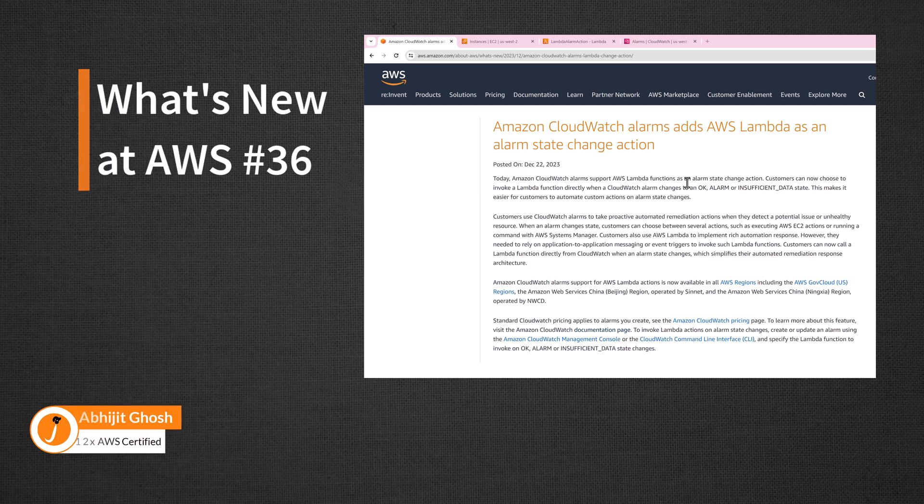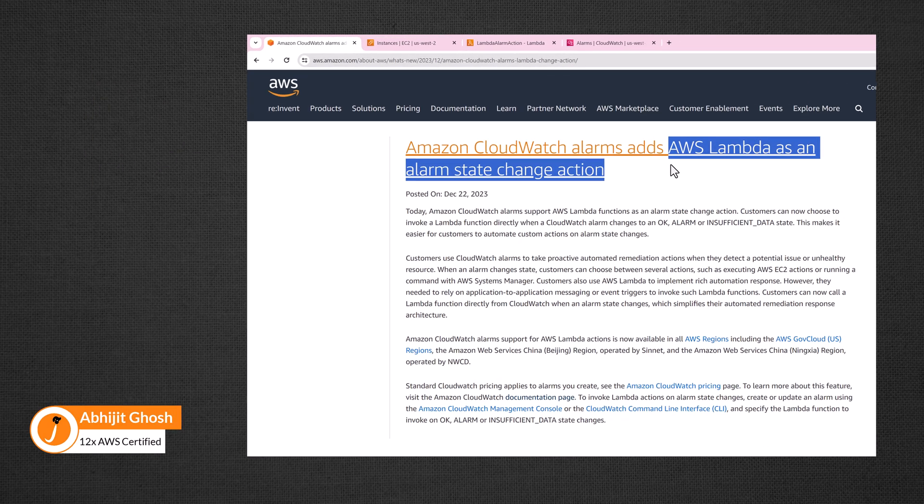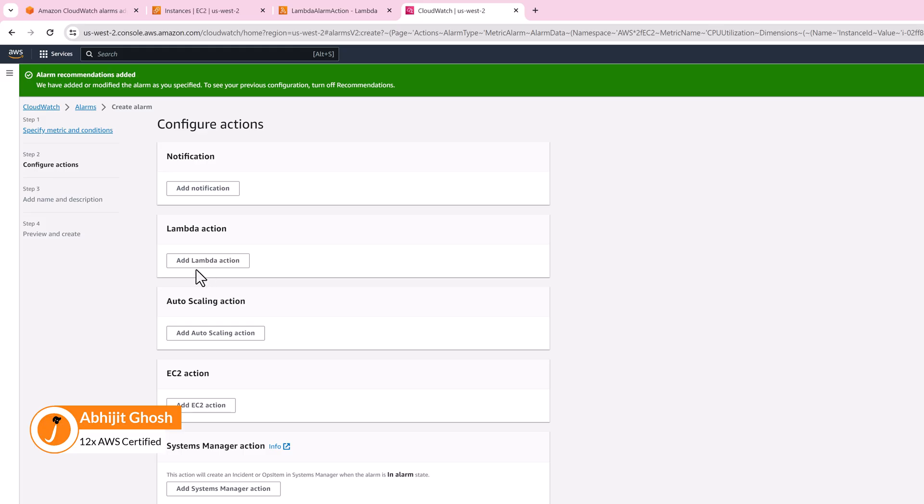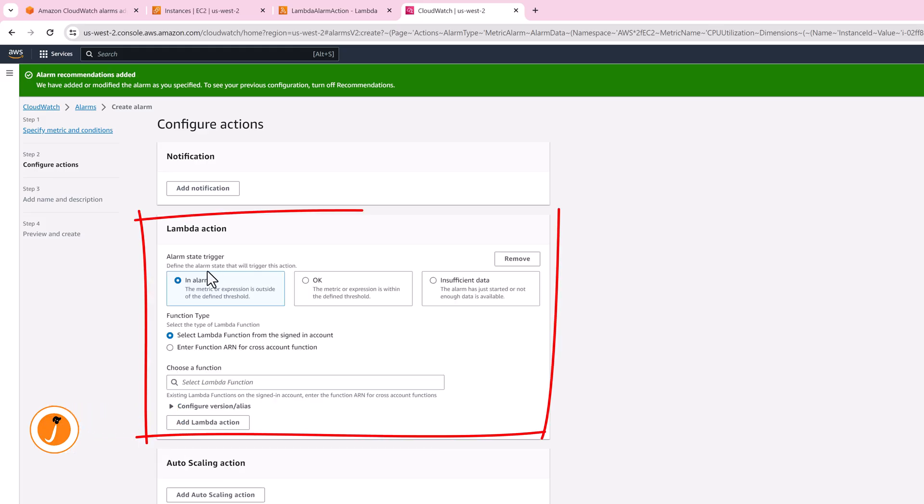Amazon CloudWatch alarms can now trigger AWS Lambda functions as a state change action. This will undoubtedly simplify your automated remediation response architecture. Let's take a look.